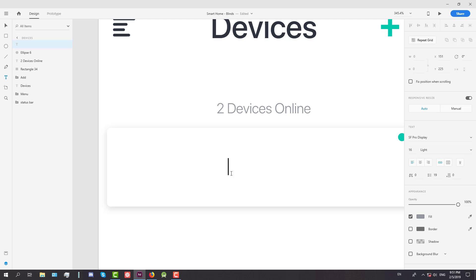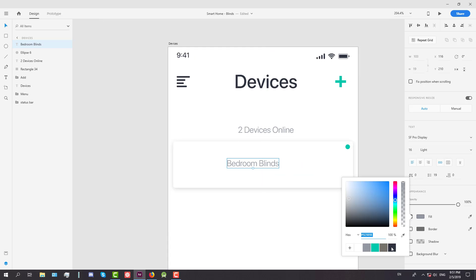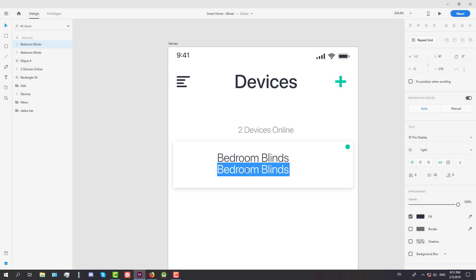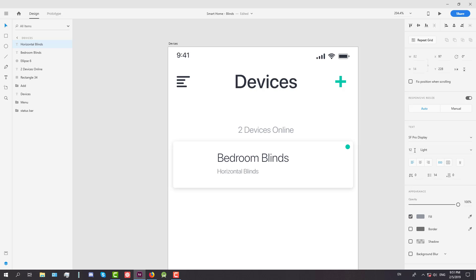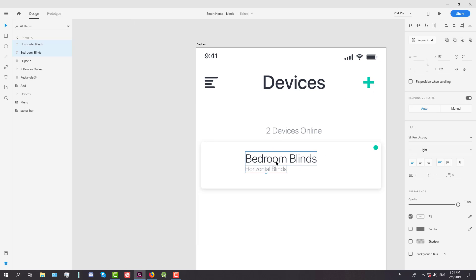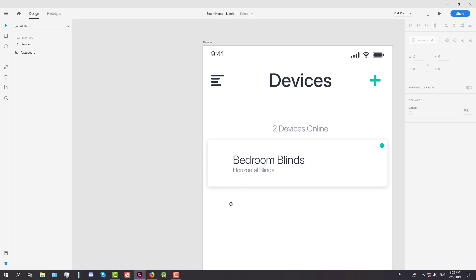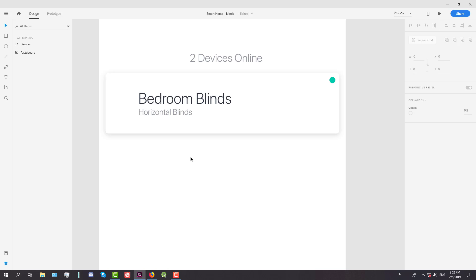Next we're going to create another text which will say 'bedroom blinds' and we're going to change the color, font, and size to 22. Below that we're going to type 'horizontal blinds' because this box will represent the horizontal blinds, and place that text in the center of the screen.